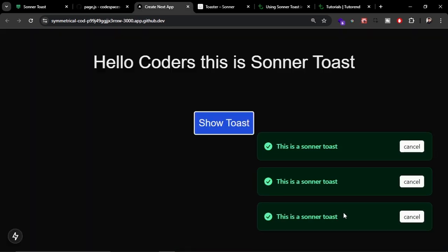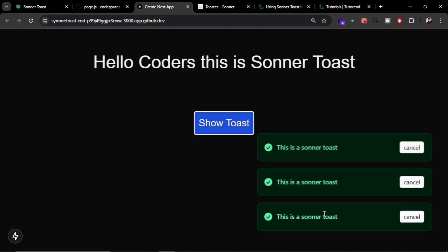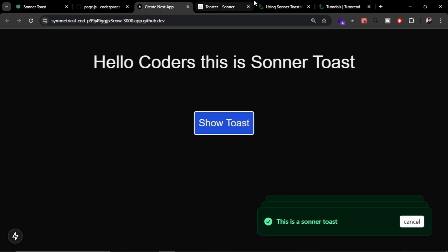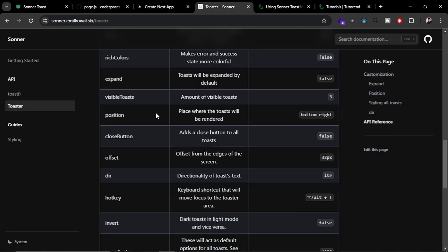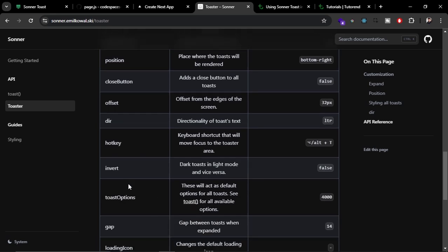That looks cool. So guys, that's it for this video. I hope you now know how to use Sonner Toast in your Next.js applications or React.js applications. You can explore it more and use the props like these positions, close buttons, offset, direction, and hotkeys.